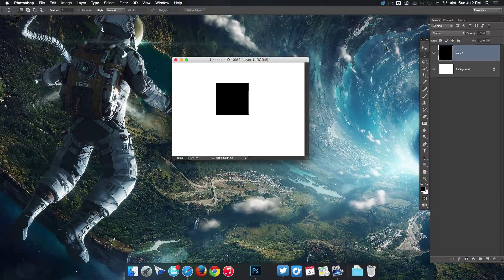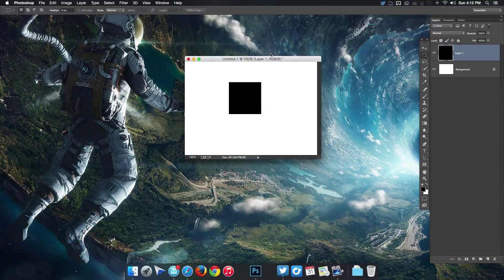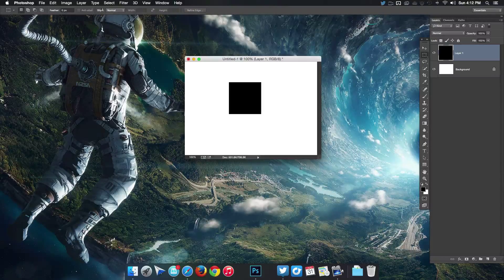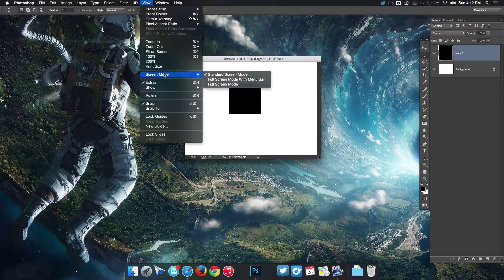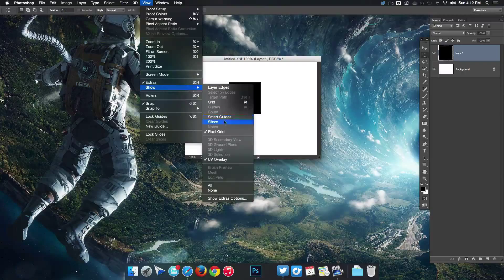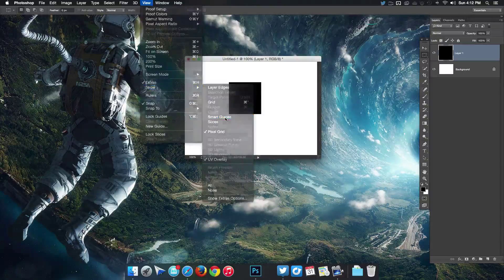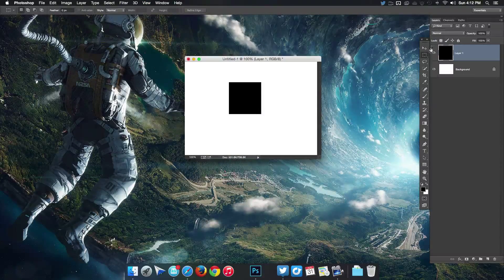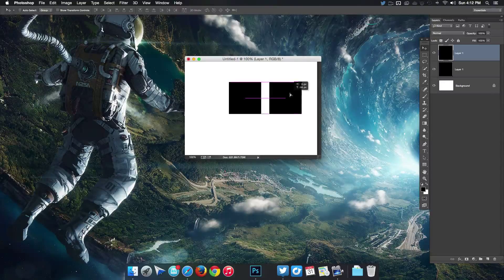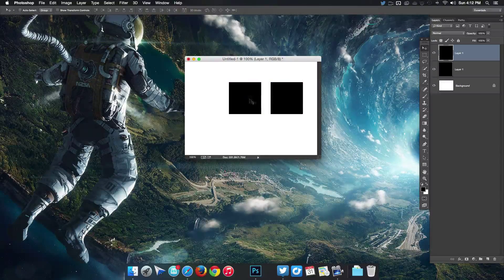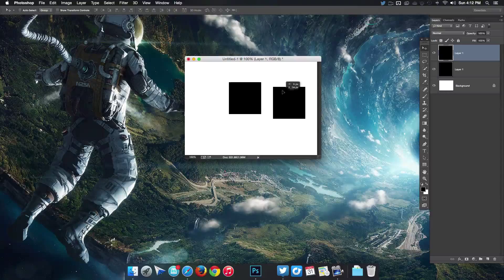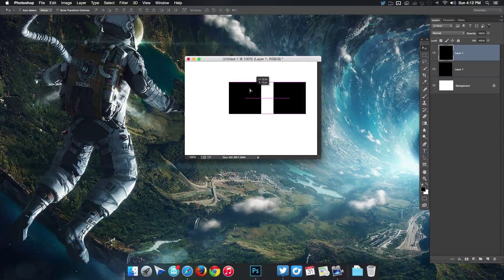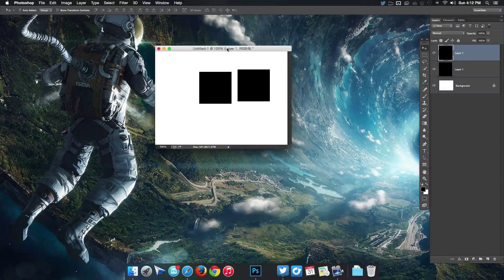Another thing I like to do is go over to View and then show smart guides. Click that and what that's gonna do is bring up these purple or pinkish purple lines which help you line up all the items in your layers. That's gonna complete it for the settings I changed.